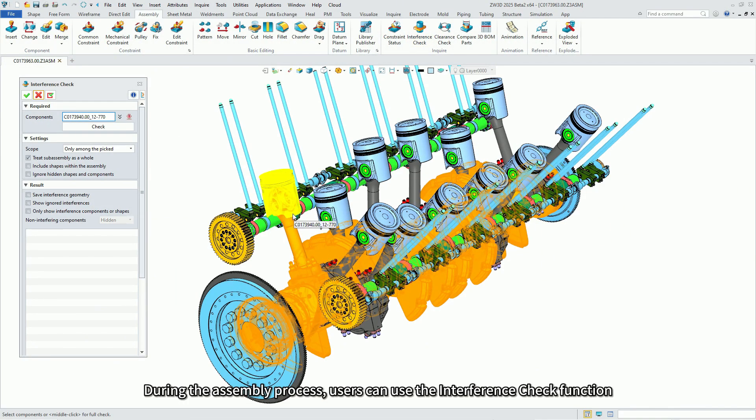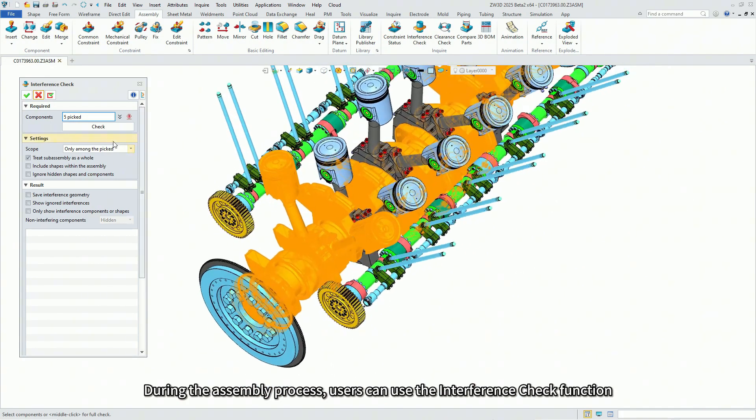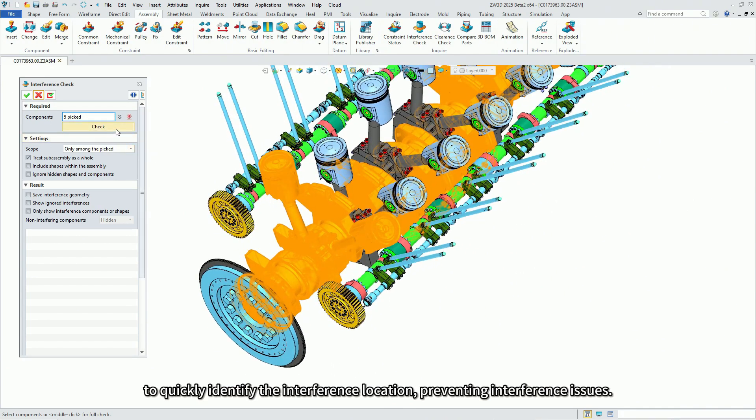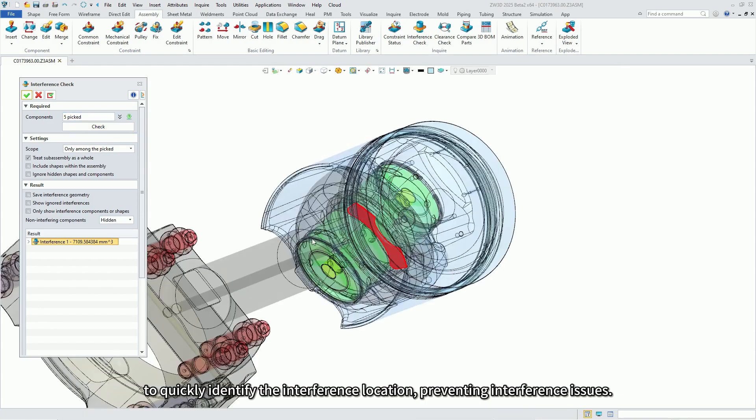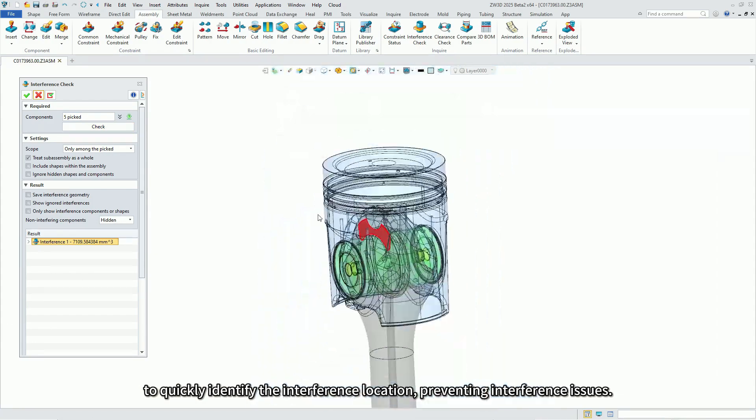During the assembly process, users can use the interference check function to quickly identify the interference location, preventing interference issues.